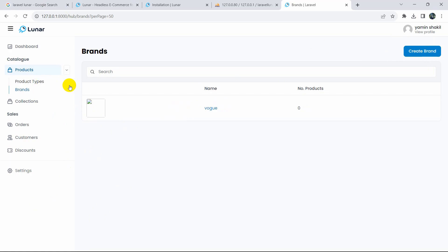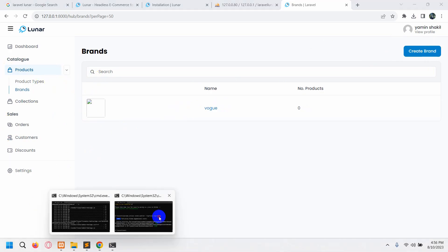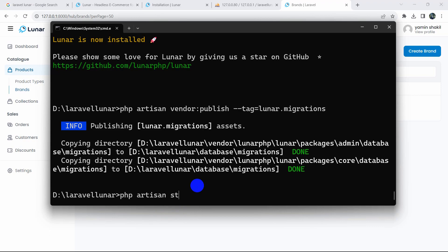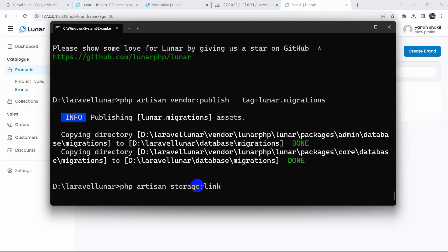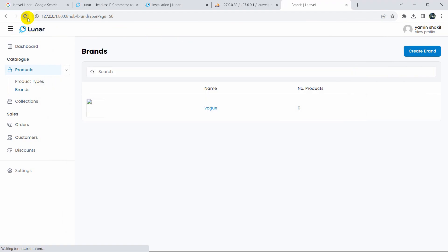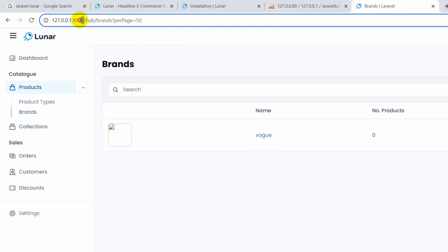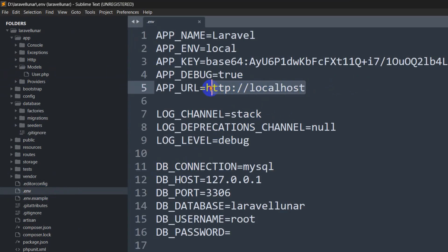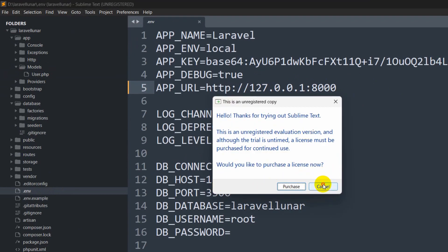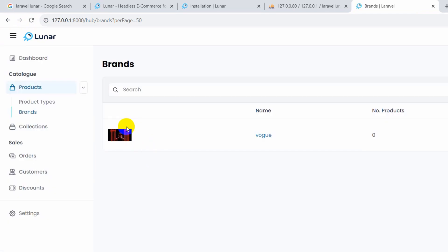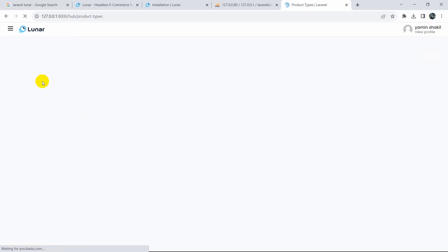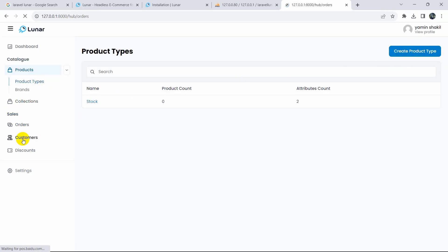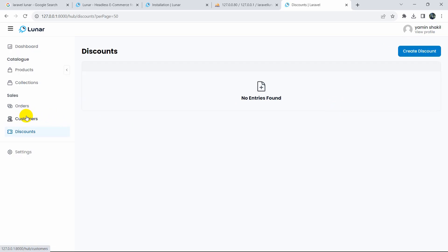We can also add an image for the brand by clicking on the brand name, then clicking the image upload option, choosing a random image, and clicking Open. You can also delete a brand from the danger zone, add a slug, add a URL, and manage language options. If we click Save, the brand is saved — but the image appears missing because images are stored in the storage folder and we need to create a symbolic link.